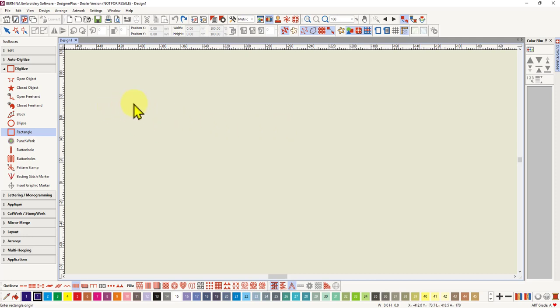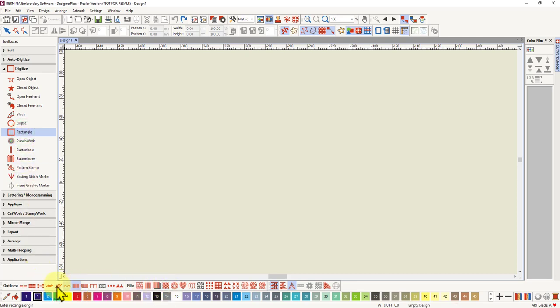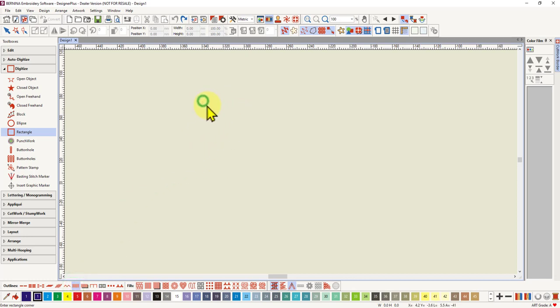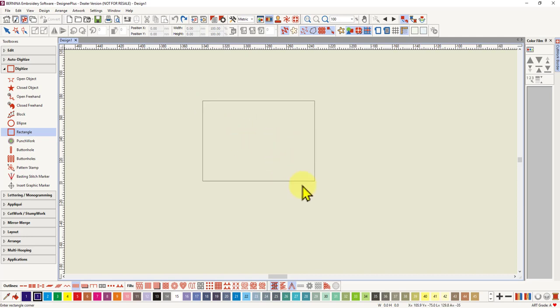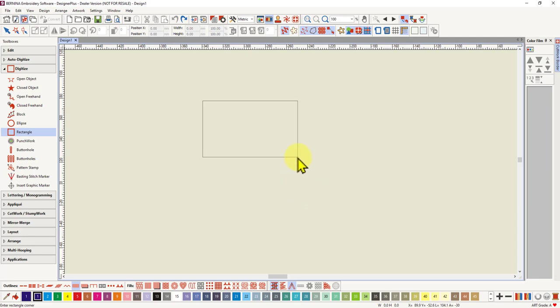To make a rectangle or a square you choose the rectangle tool and then choose whatever you want a fill or an outline so I'm just going to choose the satin outline again and then you left click to start just a quick left click to start your rectangle and then you drag your mouse to wherever you want the shape of the rectangle to be.